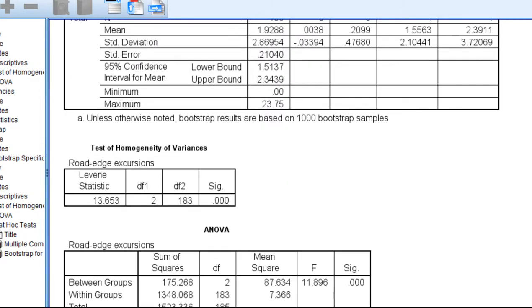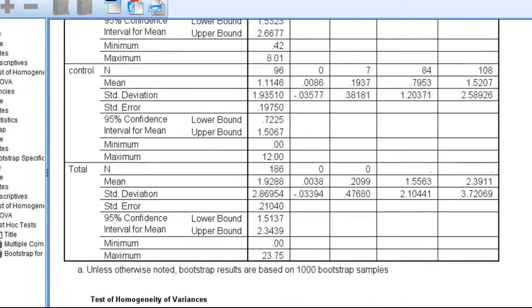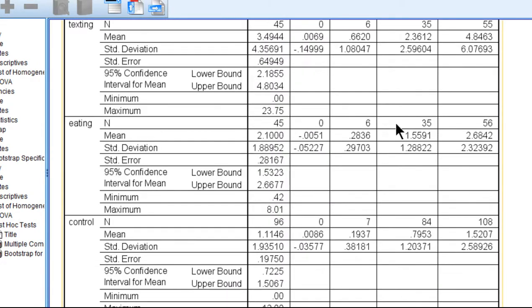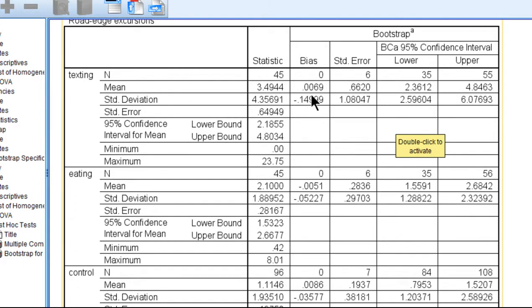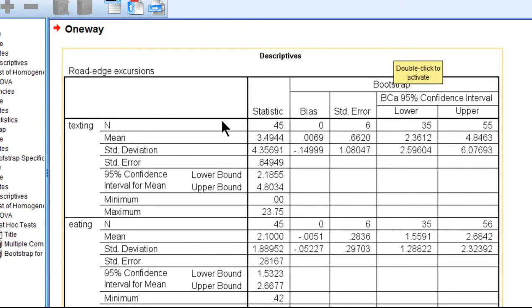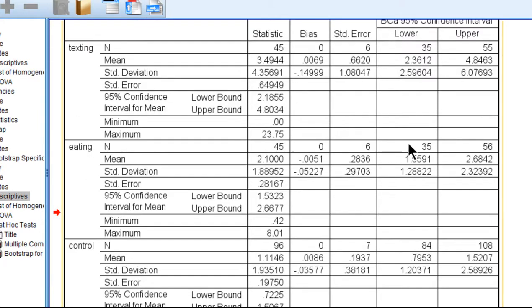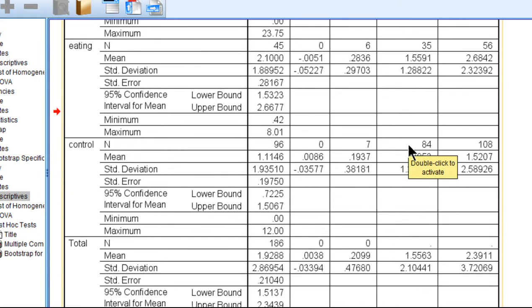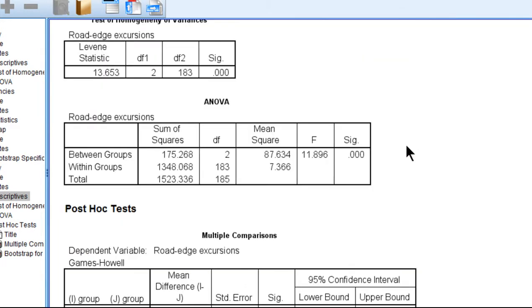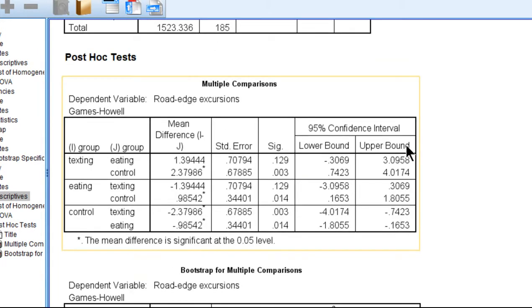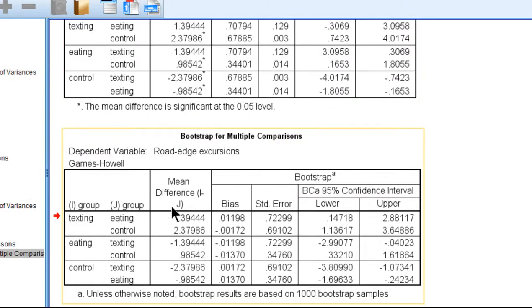We can see here that we've got the descriptive statistics, which made things take longer I suspect. I've actually got the mean and the 95% confidence intervals, estimated with the 95% bias-corrected confidence intervals in this descriptive box, which you can consider reporting in your report. But the main crux of the analysis is down here, where we have the bootstrap multiple comparisons.